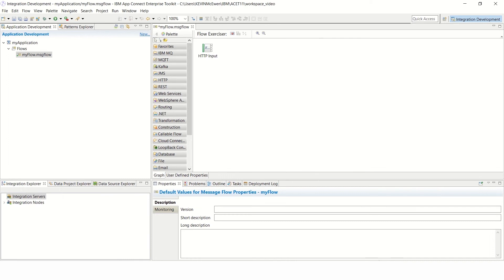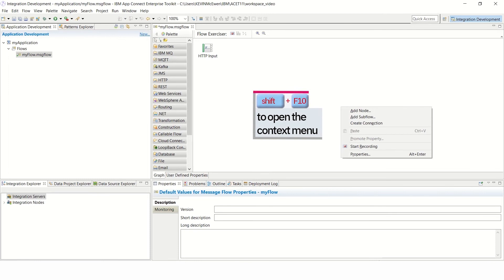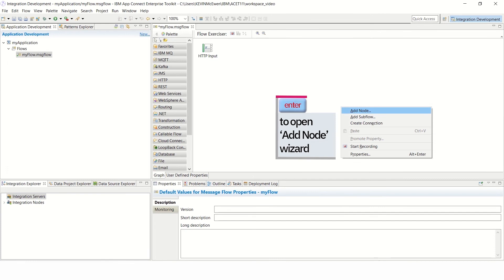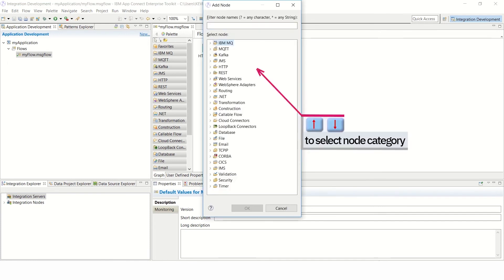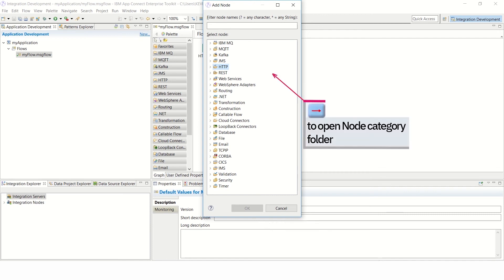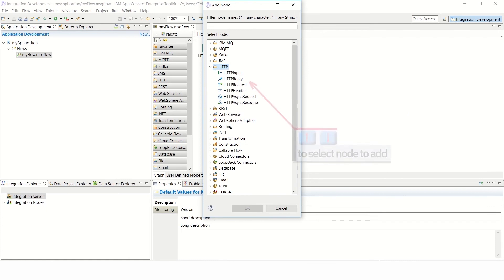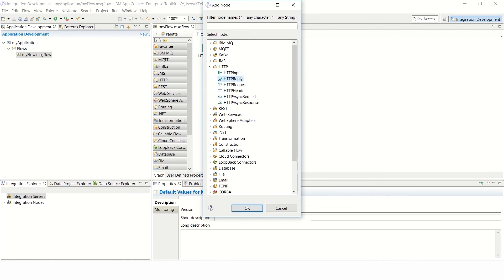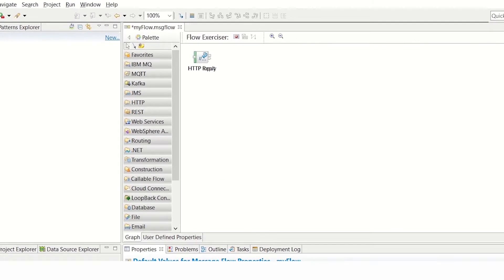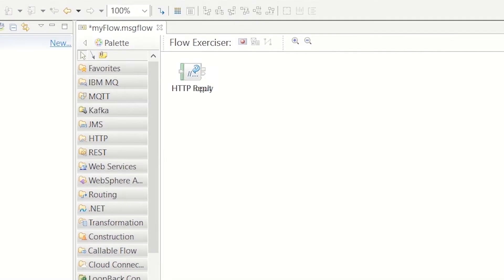To add further nodes to the Message Flow, we simply repeat the sequence of steps. Press Shift F10 to open the Context menu. Use the up and down arrow keys to select Add Node. Press Enter to open the Add Node wizard. Use the up and down arrow keys to select the Node Category — again, HTTP. Use the right arrow to open the Node Category folder, and again use the up and down arrow keys to select the Node to add, this time HTTP Reply. Press Tab to get to the OK button, and then press Enter to confirm your selection. The Node is added to the pane, but it will be superimposed over the first Node that you added.